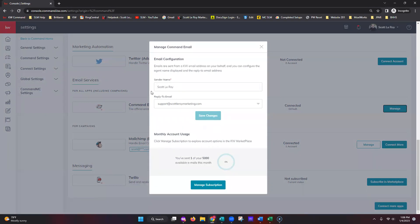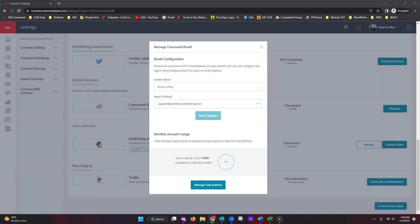Once that shows up, we're going to see exactly how the sender name is going to go out and what the reply email is set up as. Scott's sender name is set up as Scott Leroy, and the email is set up as support at Scott Leroy Marketing. This can be edited — if you're looking to have your sender name show up as your team, or have the reply email be another inbox, you can adjust this accordingly. The reply email ensures that when somebody replies to any email sent through Command Mail, that response gets to you as the agent.